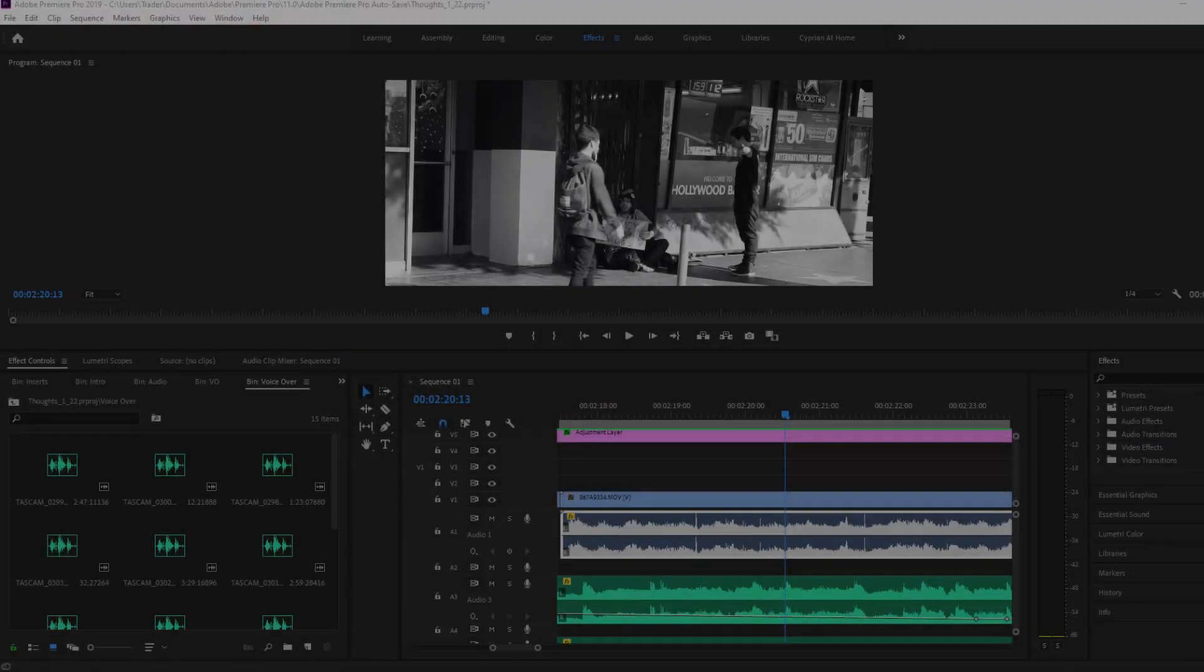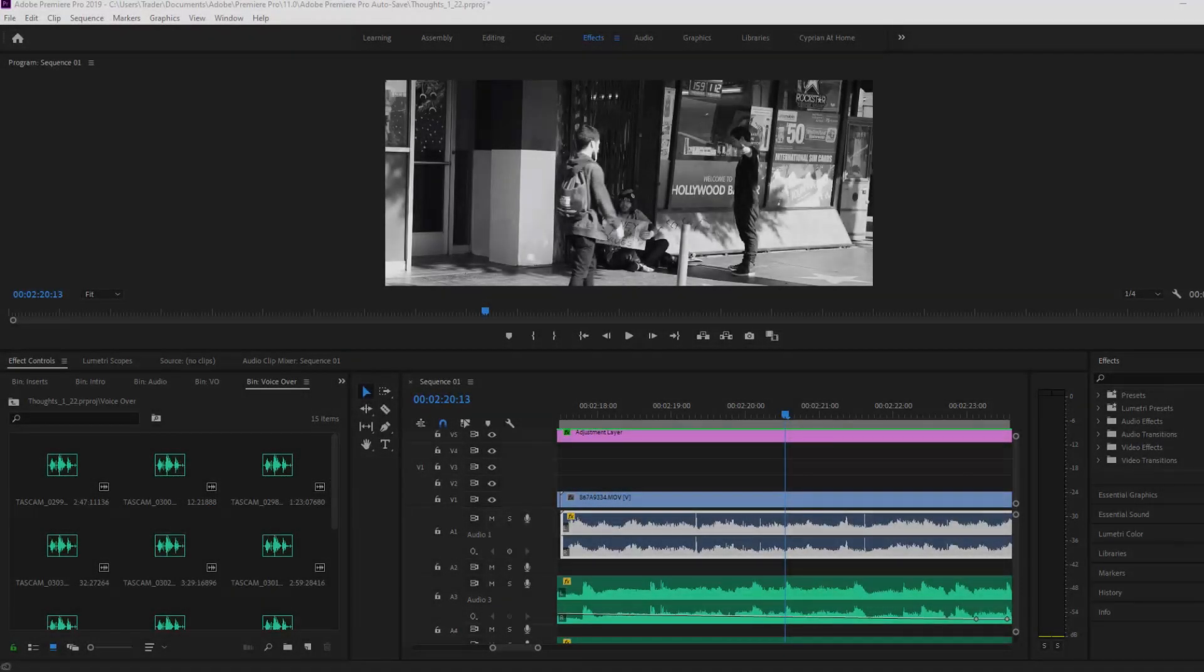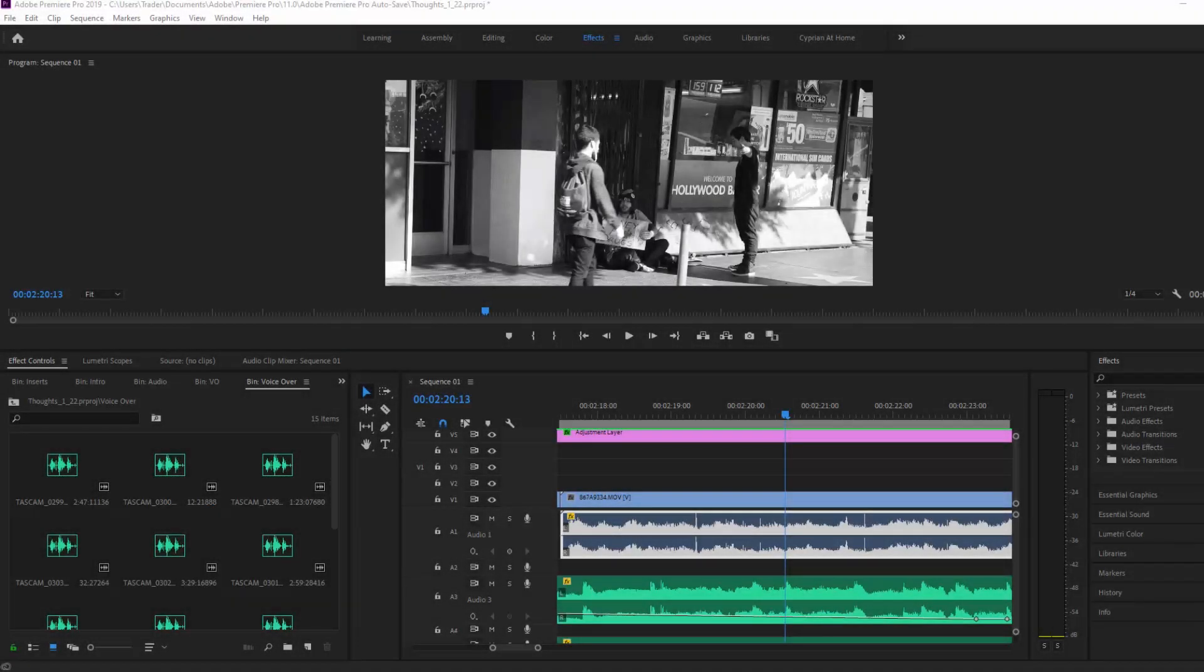Hey guys, Cyprian Francis here and I wanted to make a quick video to show you how to get rid of a clicking or a camera sound inside of Adobe Premiere Pro.